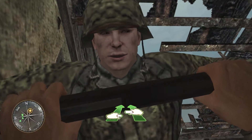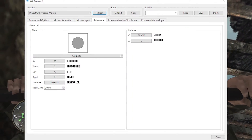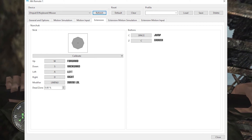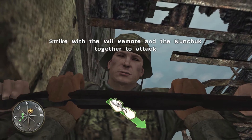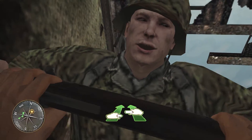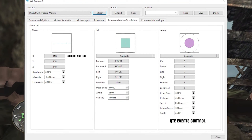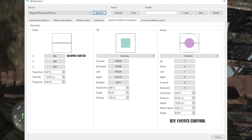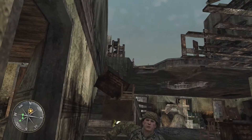The following tab is the Extension. We are setting up our movement here. The last tab we need is Extension Motion Simulation — head to the Swing section. These keys will be used in the QTEs too.